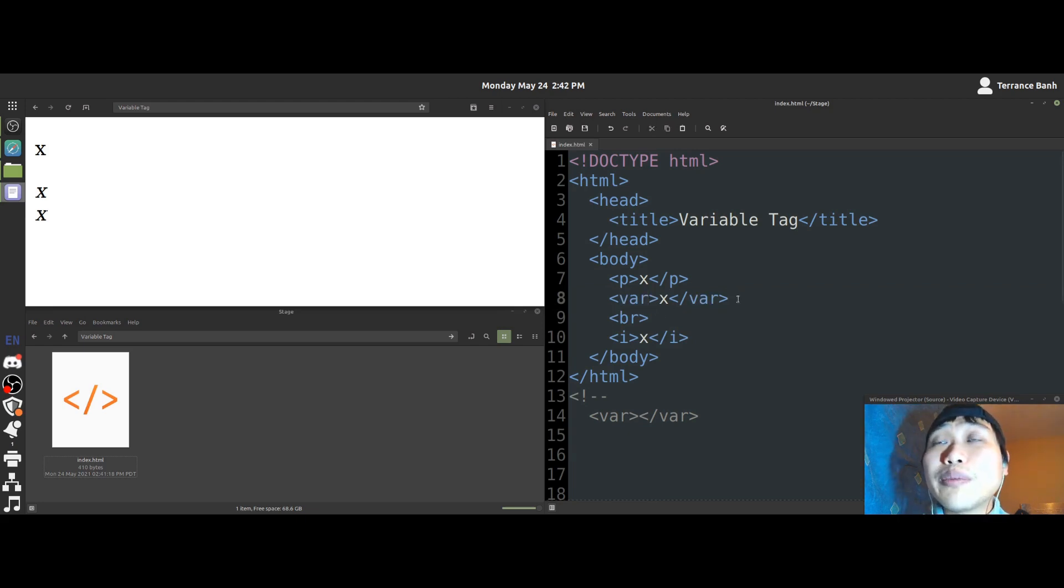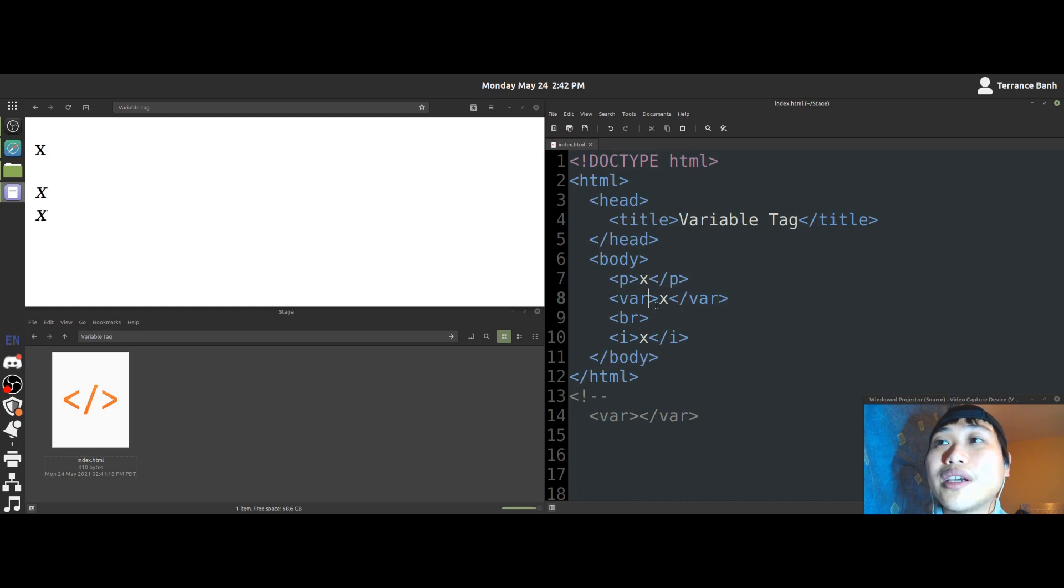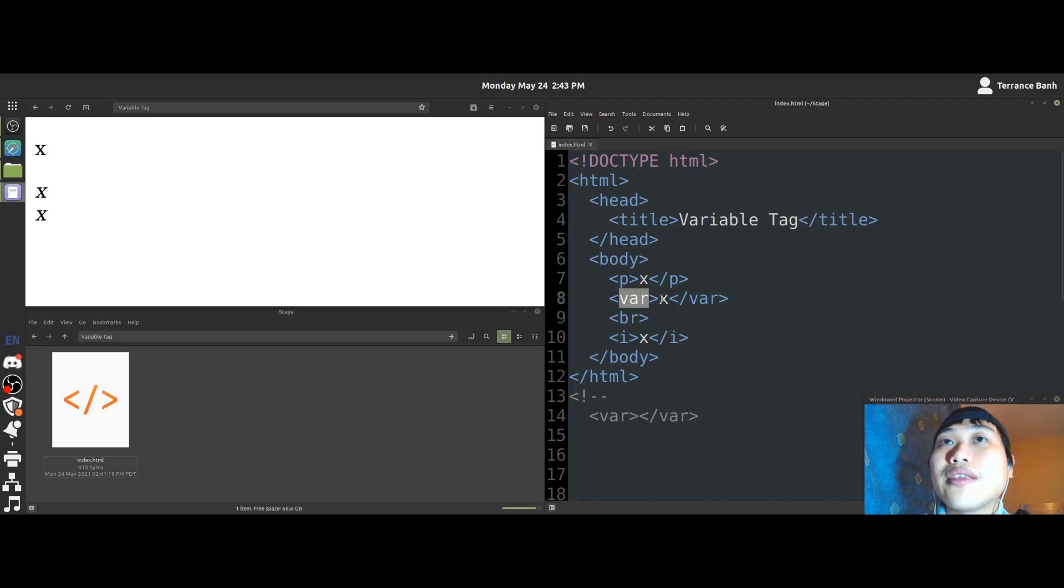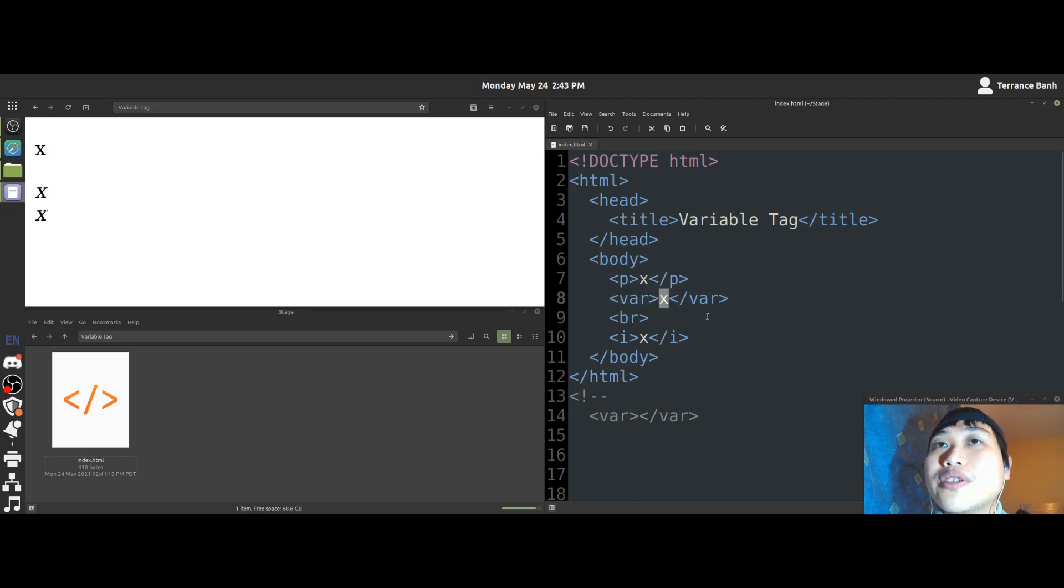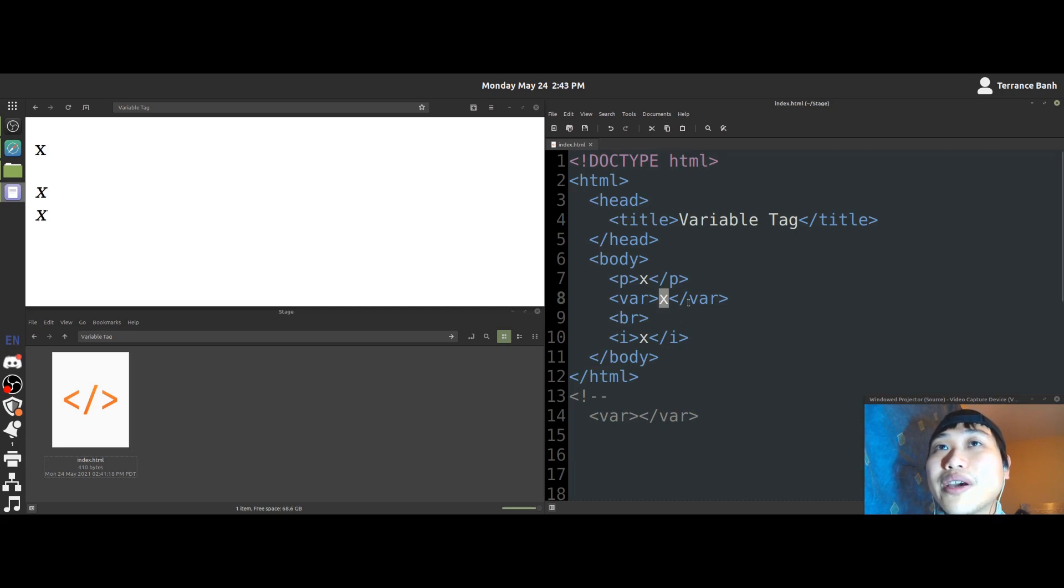So the people behind making this HTML language has a set of standards for the HTML code and all of its tags. So in case of the var tag, the standard specifies that the variable tag should be used as a mathematical variable.